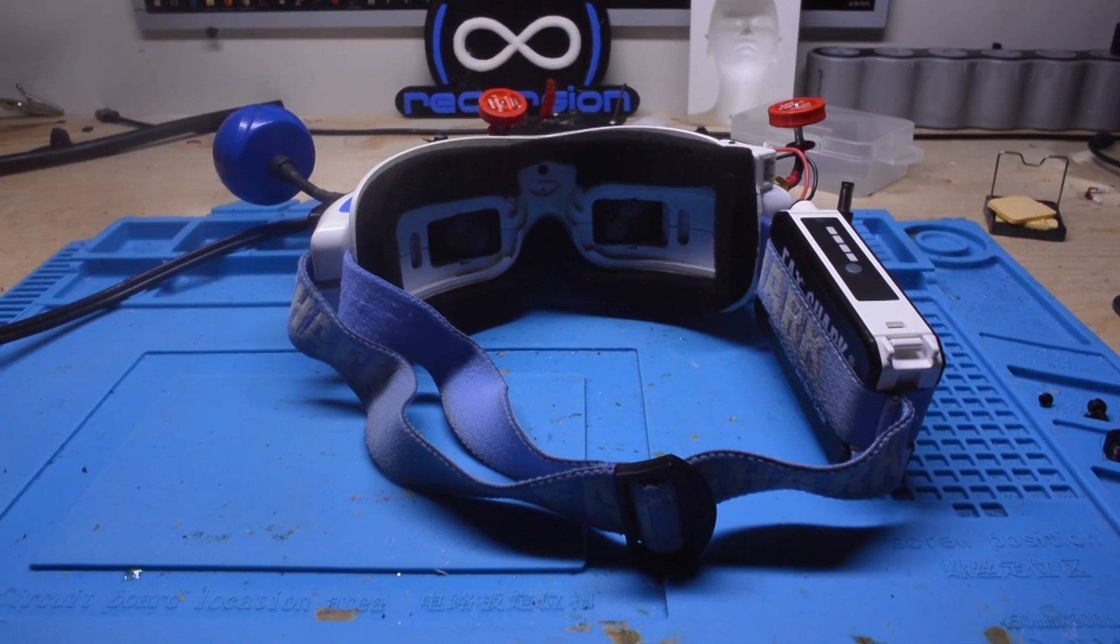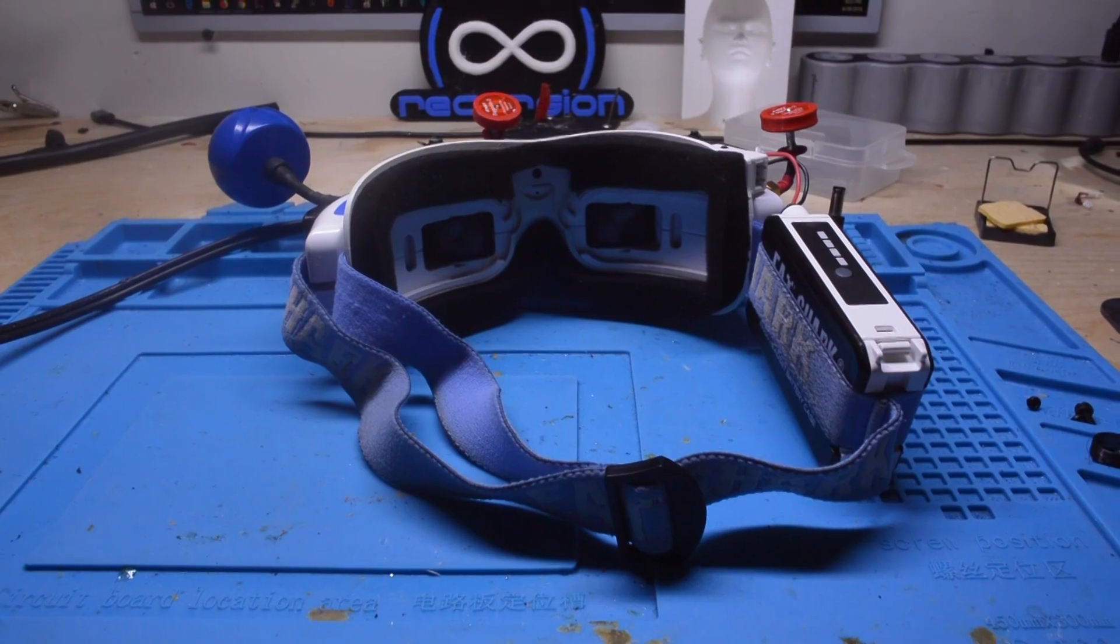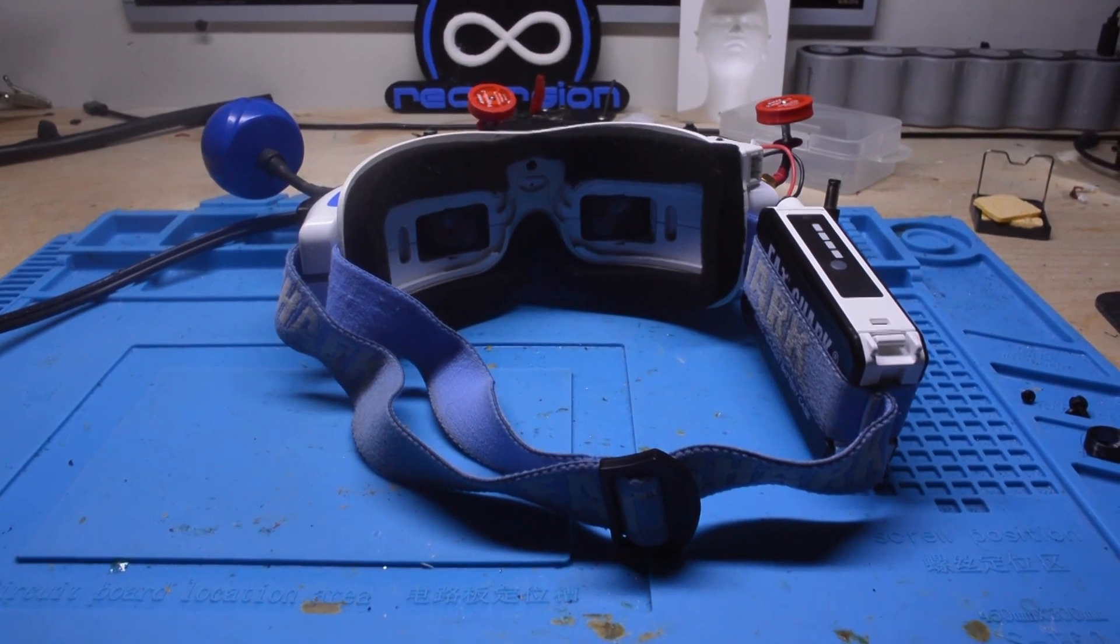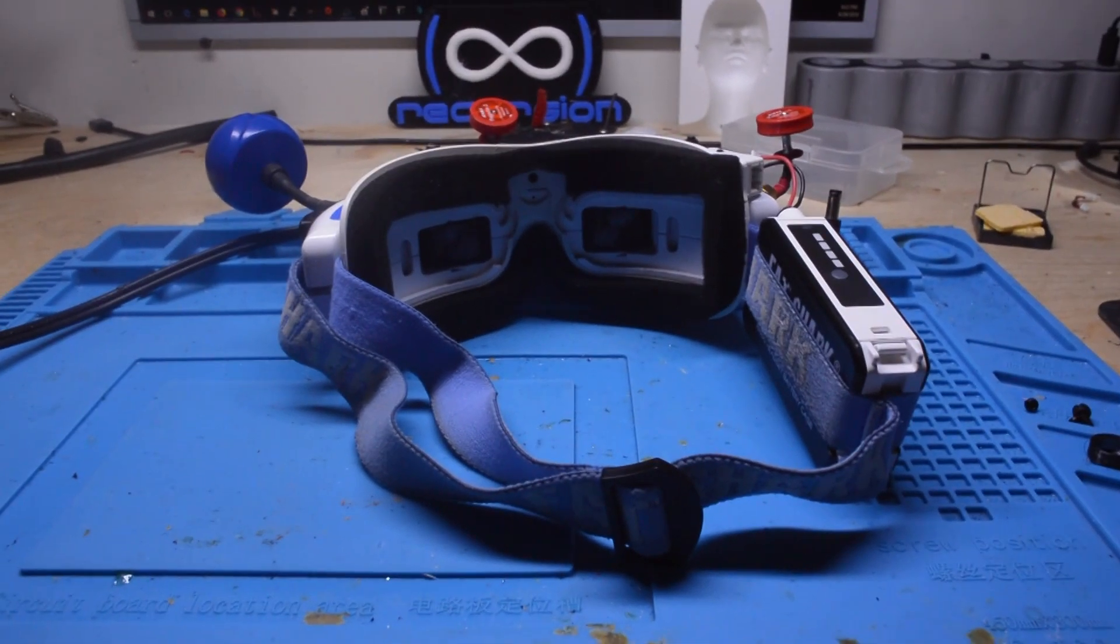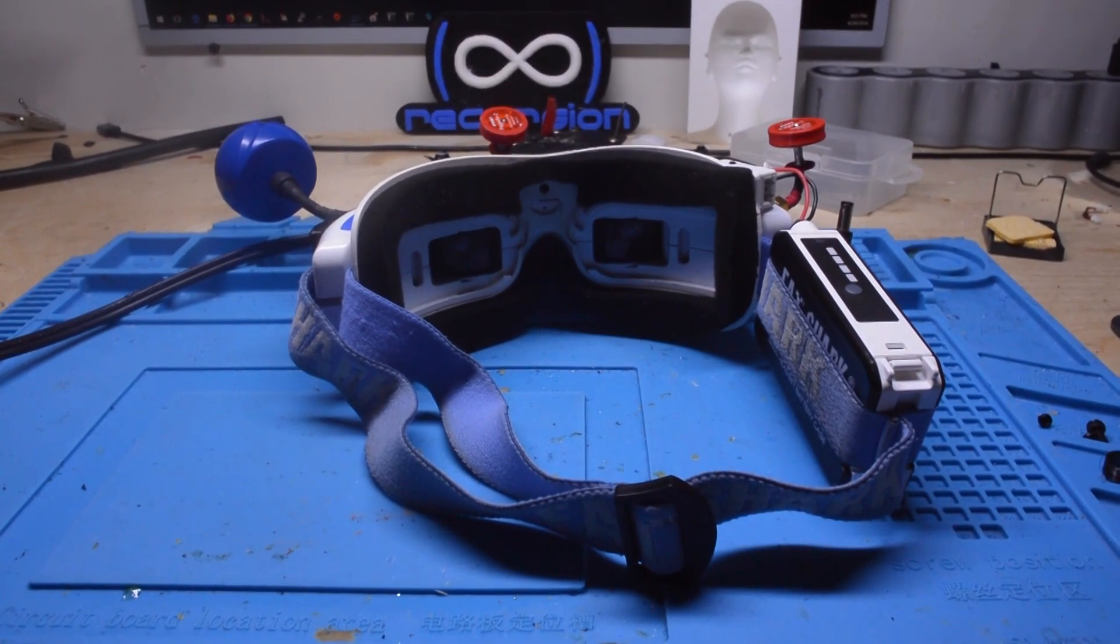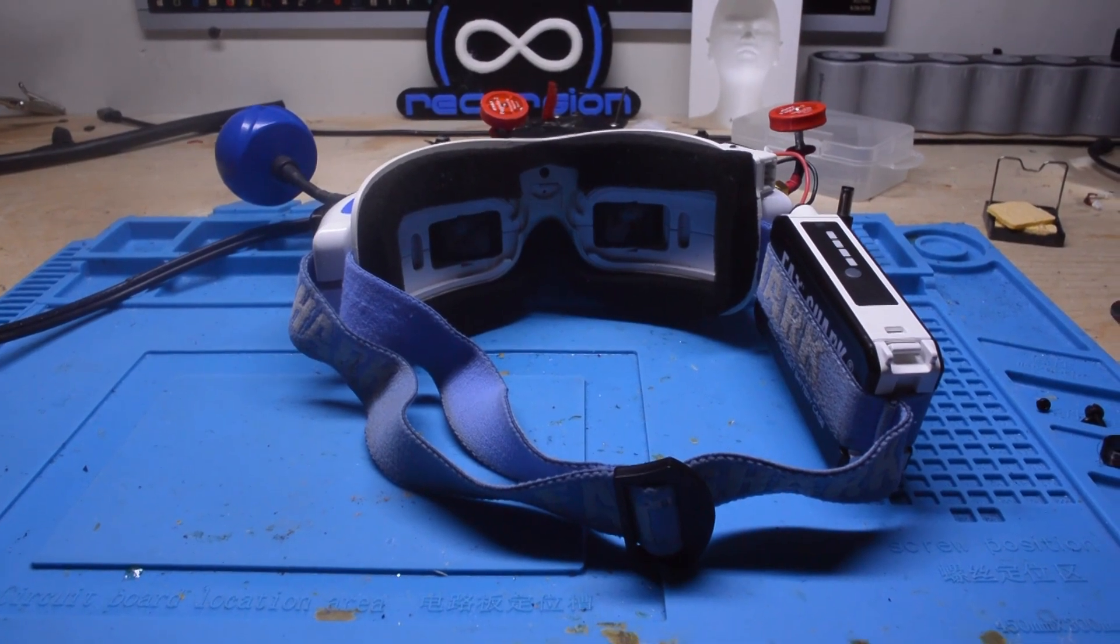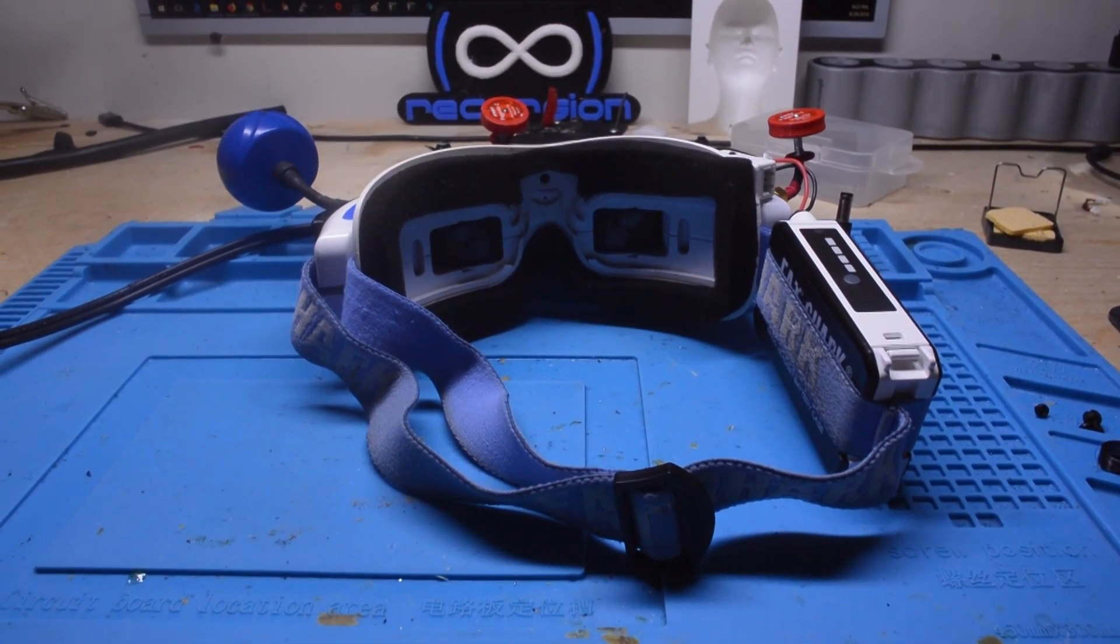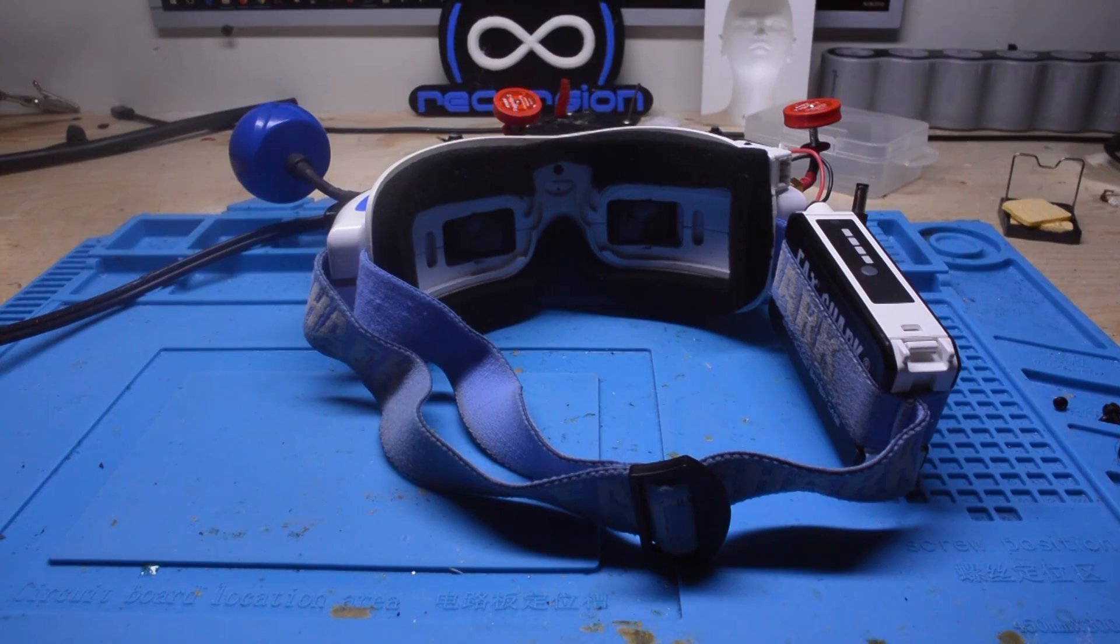And the only way to correct this is to unplug the goggles, wait a little bit, plug them back in and they recover and you can go fly again until you put them down after your flight and the issue happens all over again.